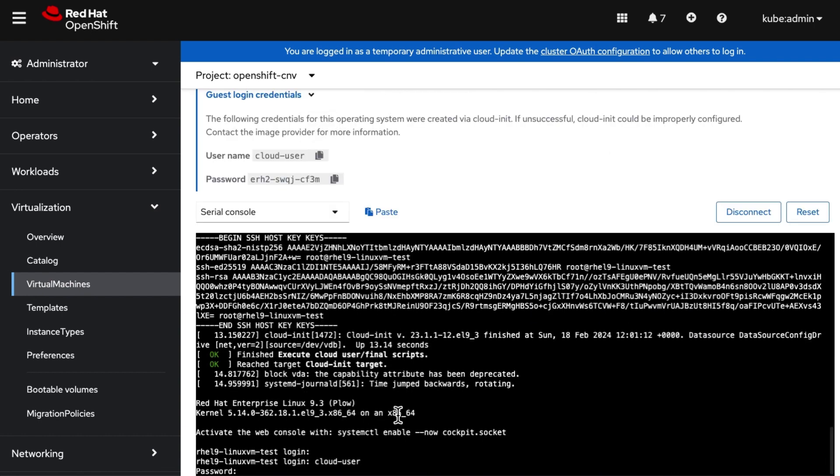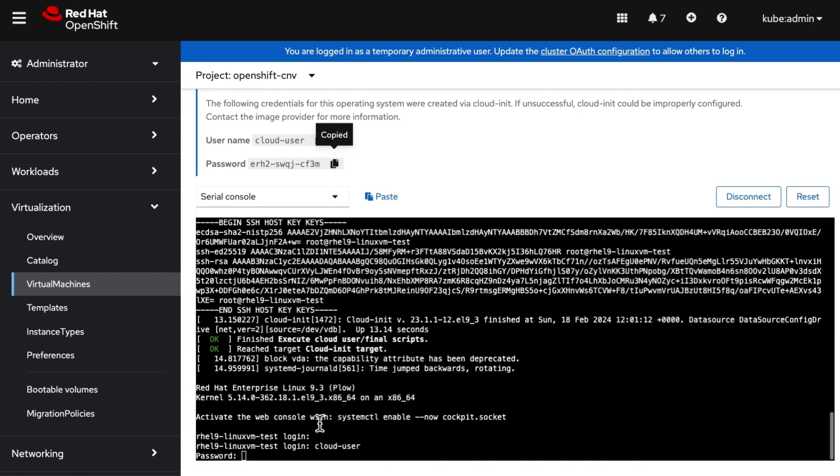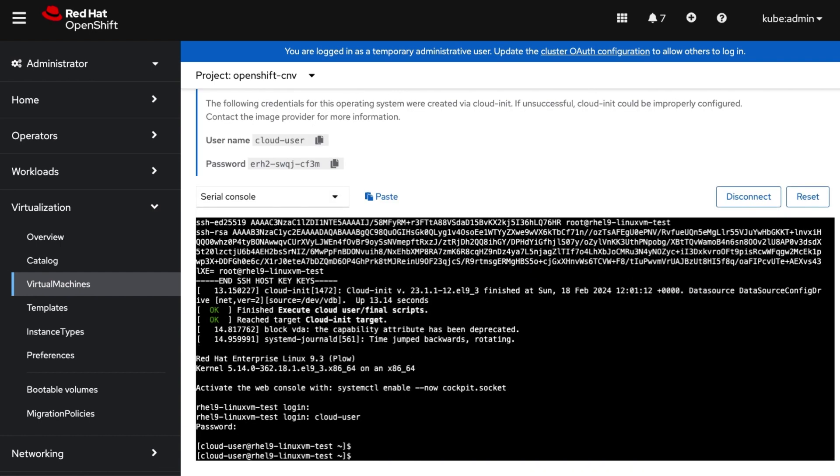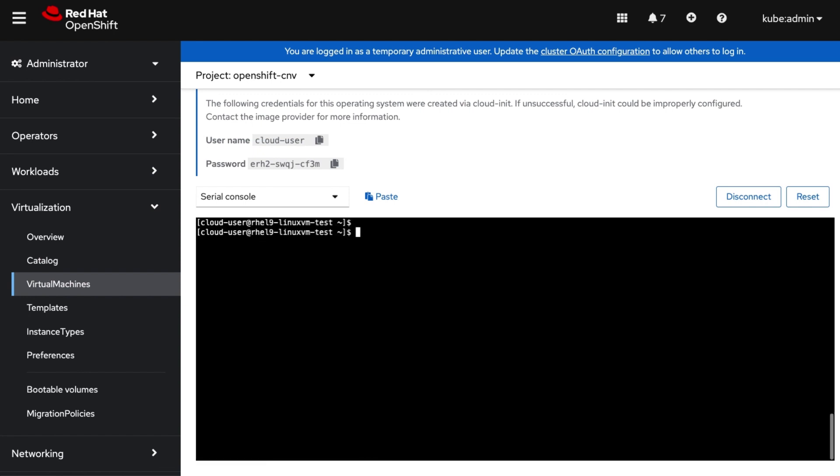Now we are logging in to our demo virtual machine created, using the guest login credentials. After logging in, we are just doing some basic sanity tests, like checking the operating system version.